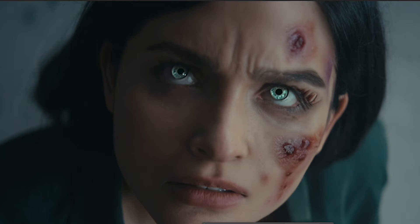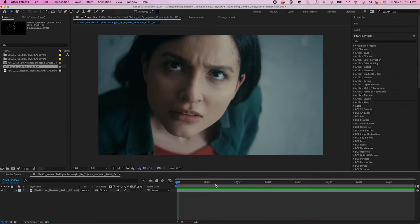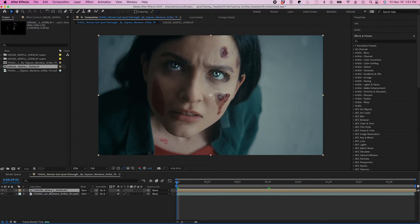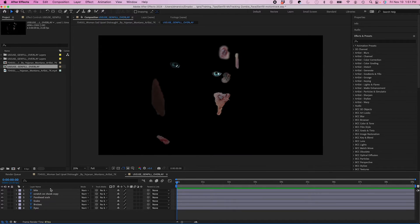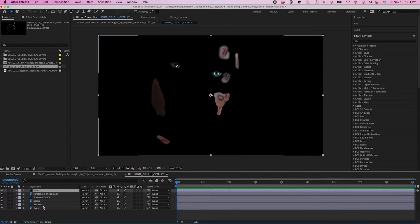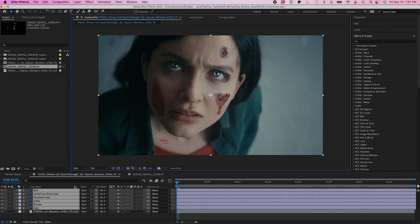So jumping back into After Effects, I'm going to import as a composition. And you can see it falls in the perfect spot. I'm going to go into this pre-comp, and I'm going to bring these individual layers back into the main comp.